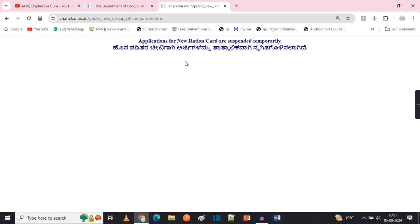Now next you have to get updated with your own biometric device. You can select this application. For example, if you don't have a biometric device,